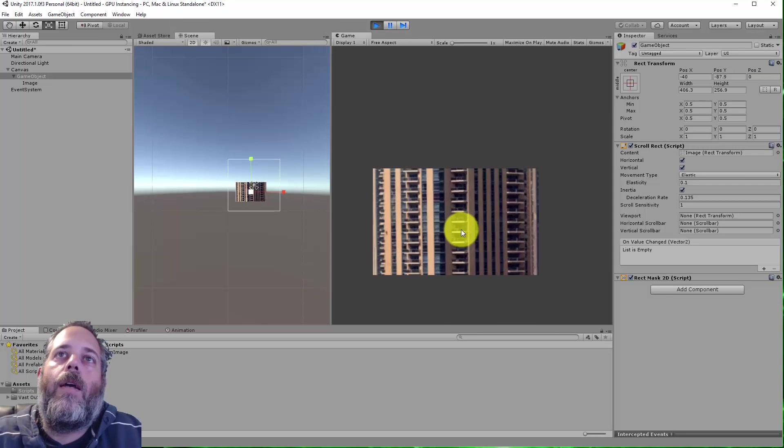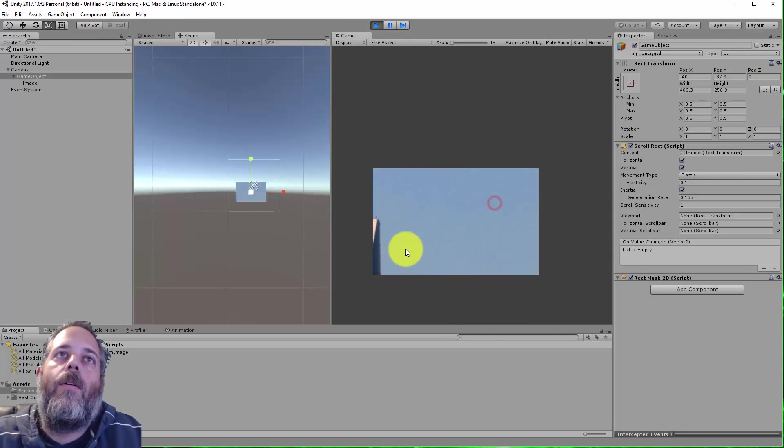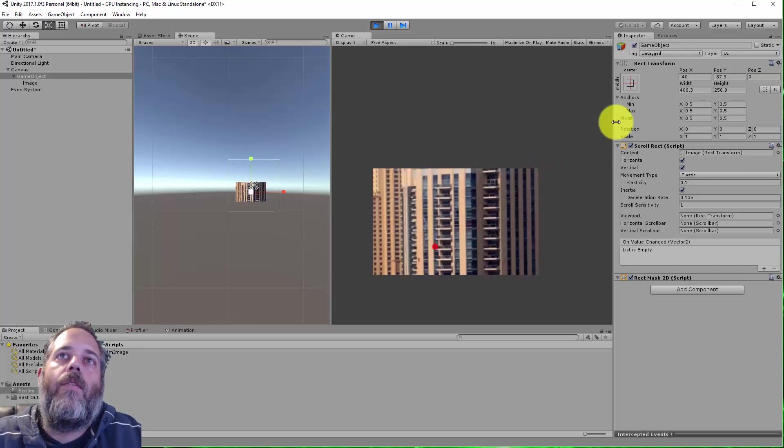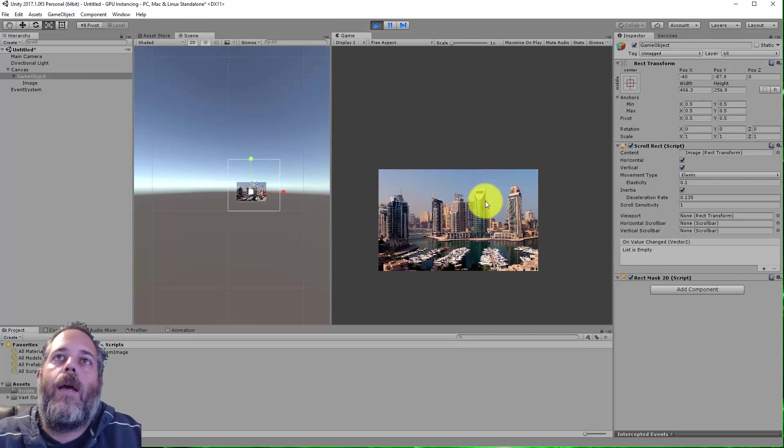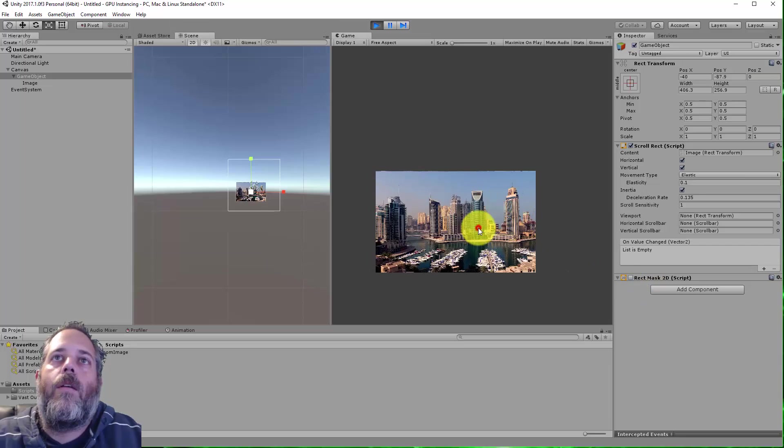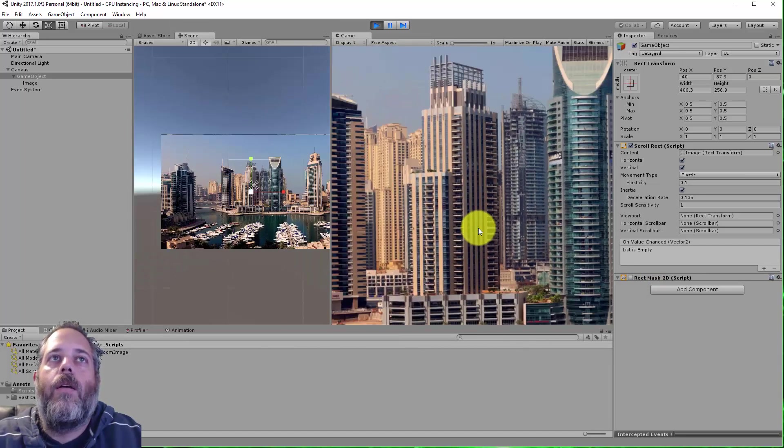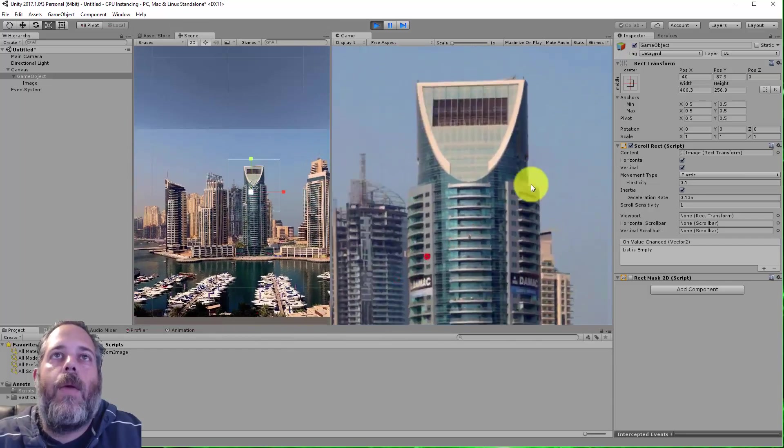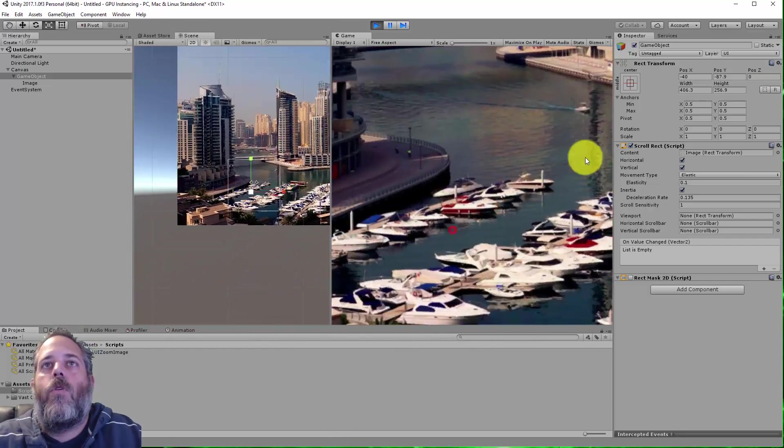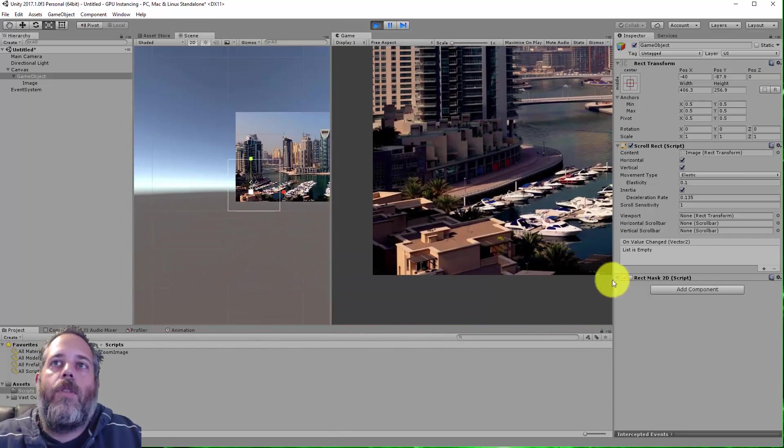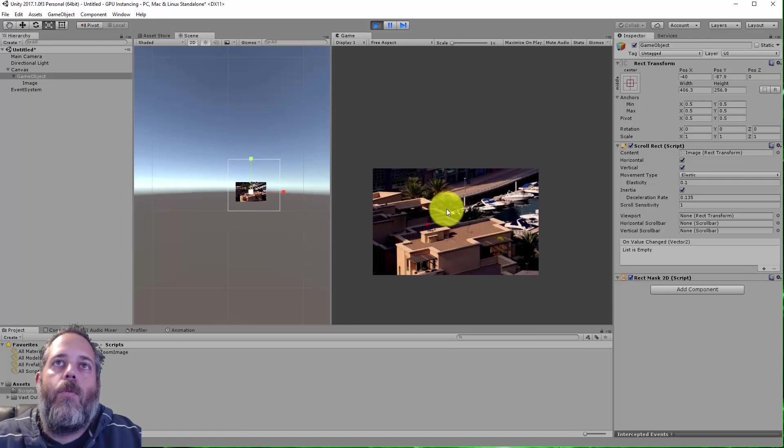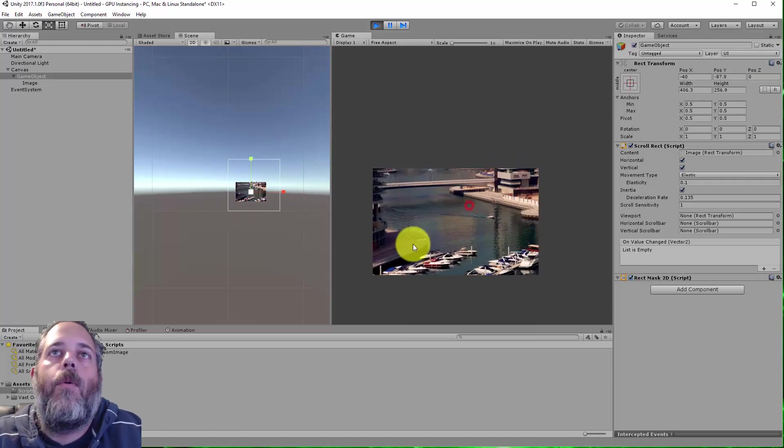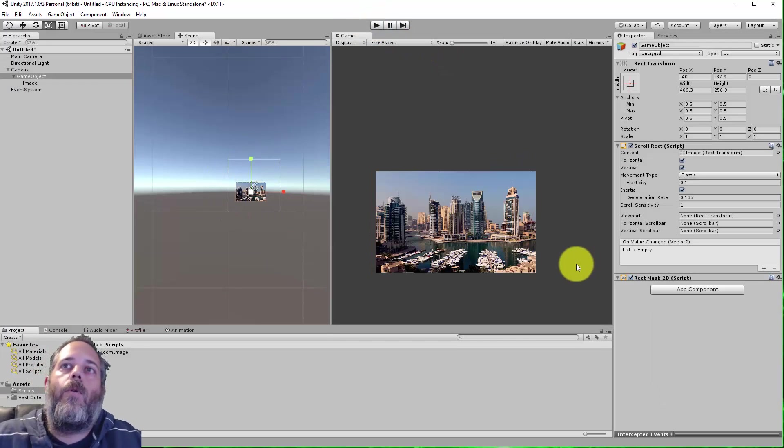So here we go. I can zoom in, I can drag around. Everything works great, and I can zoom back out. If I turn off the Rect Mask, you can see what it's actually doing. It's zooming this whole image and making it larger, and then the scroll around just works. With the mask on, we only see it in this tiny little window here, like we want to see.